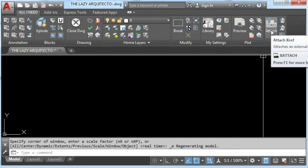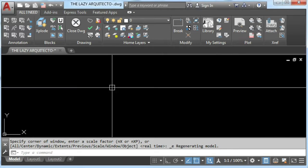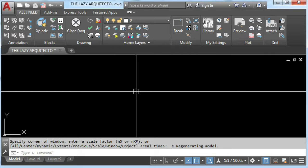Working with attached references or xrefs — and more specifically inserting them with their appropriate layer — wasn't possible in AutoCAD till today.